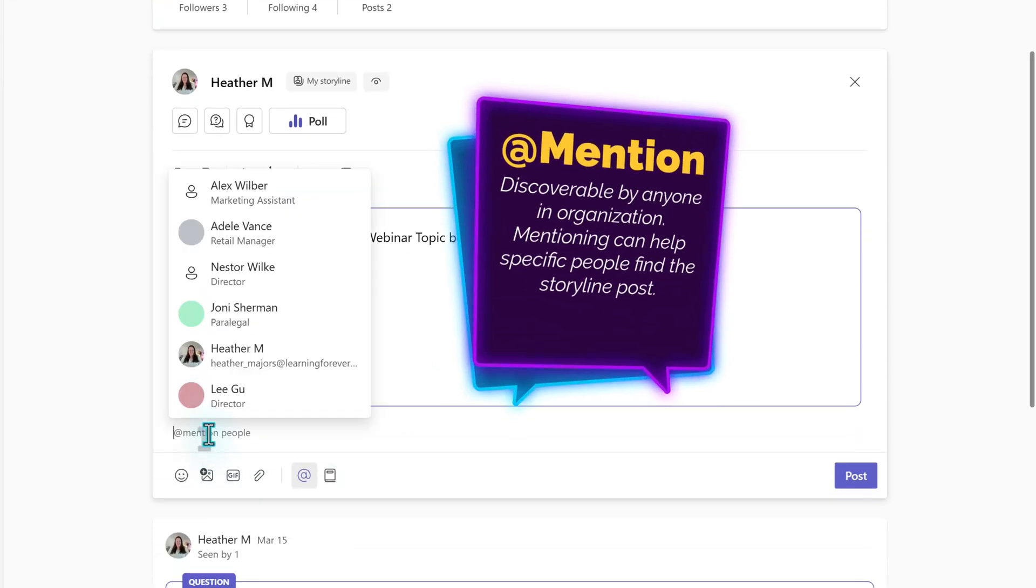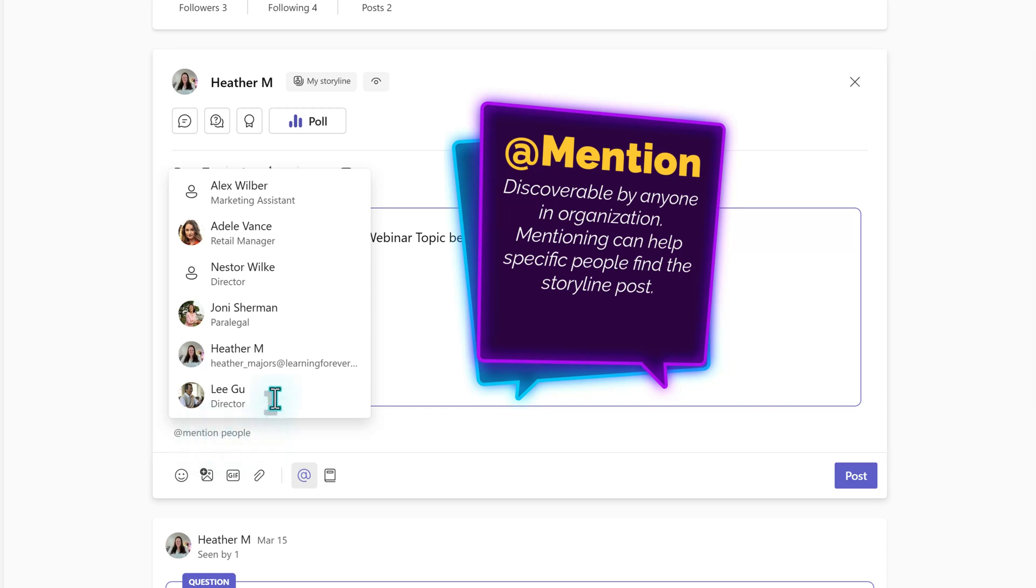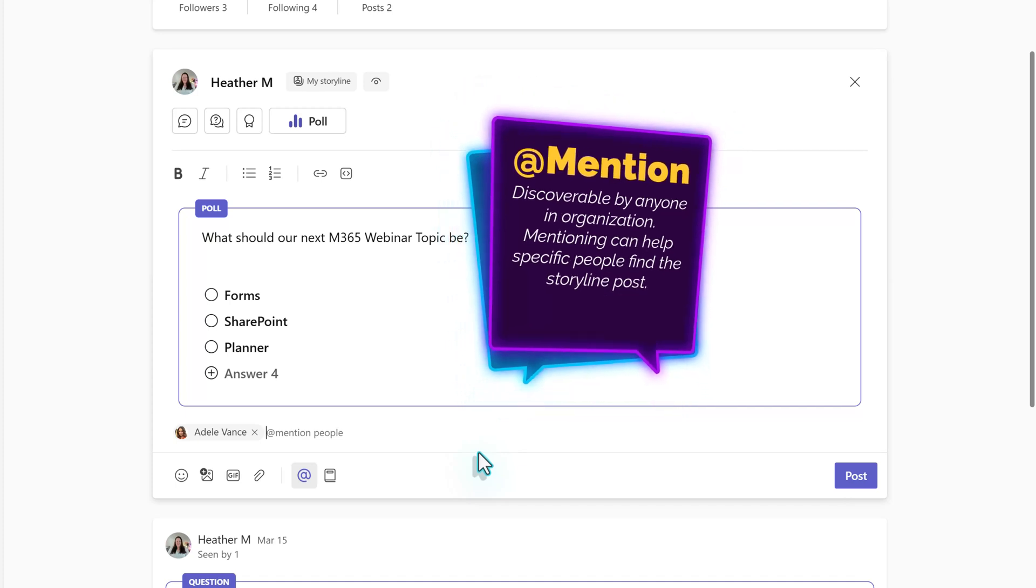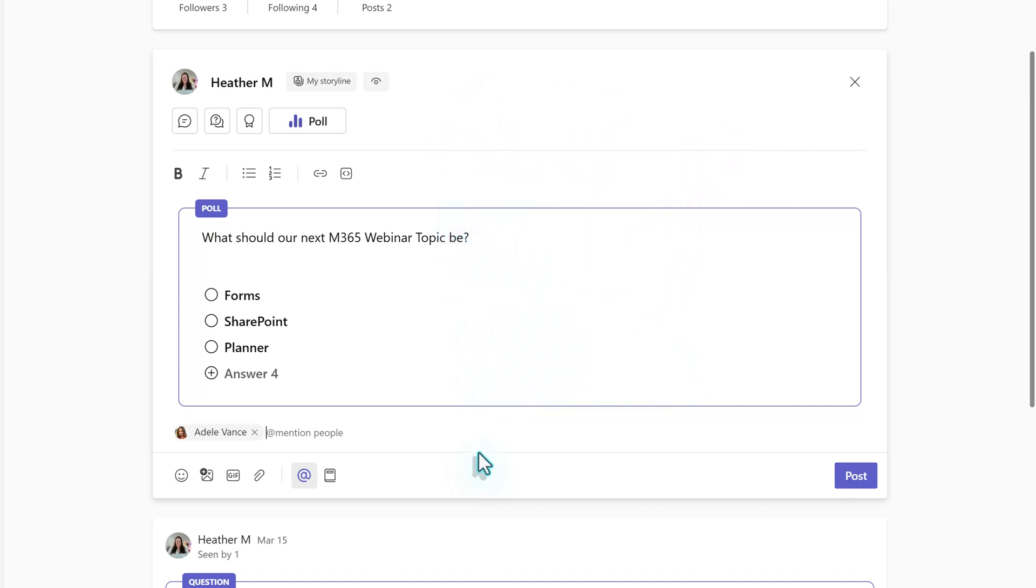When creating the message, you can use the at mention to get the attention of specific people. In this case, I am going to add Adele because she is the manager of a group of people who regularly attend webinars, and I want them to know that they can vote on the next topic.